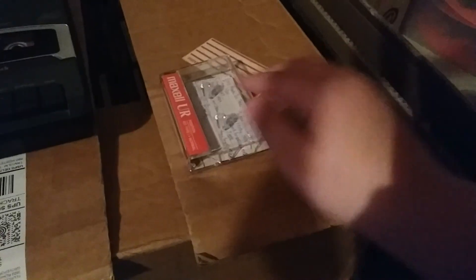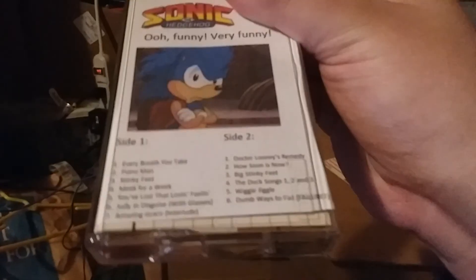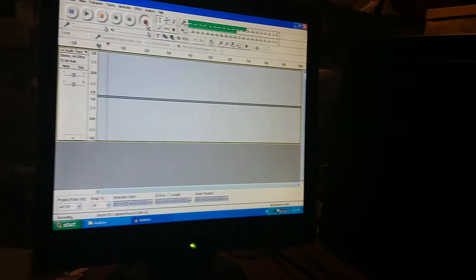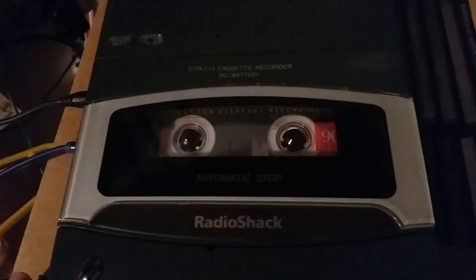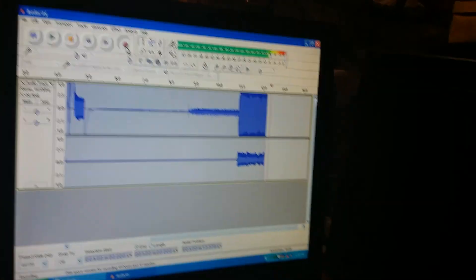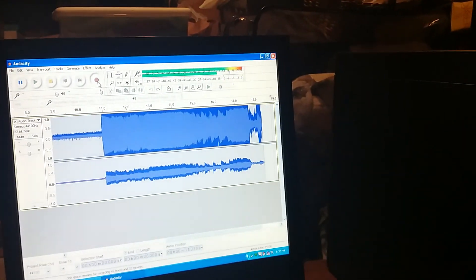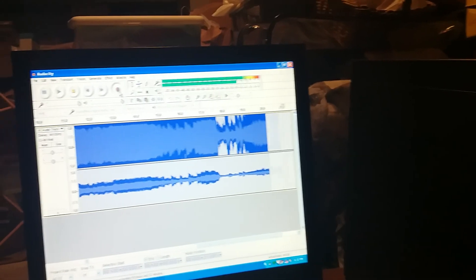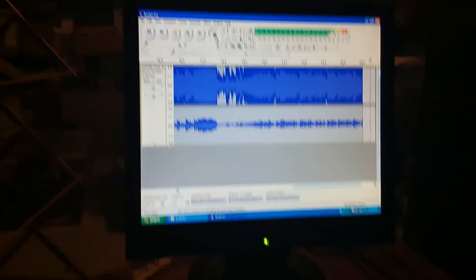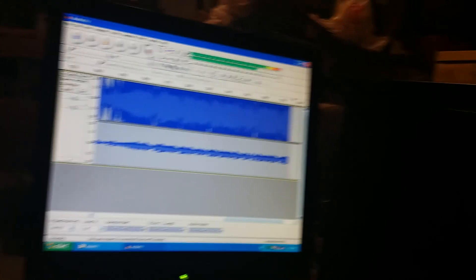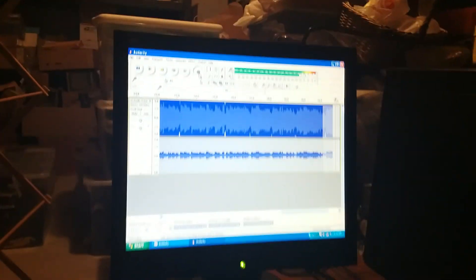Now I'm just going to try to, all right, it's right here. So if it, this is side 2. So Doc Loonie's Remedy, House Means Owl, Big Stinky Feet, Duck Songs 1, 2, and 3, Wiggle Jiggle, and Dumb Ways to Die Failure. Oh, it's Dumb Ways to Fail. So this is right here. See it? So I'm going to try to click record. I'm going to click record and then I'll click play on the tape. Let's hear how it sounds. It plays well. It sounds really well. I love how it sounds there. So yeah, that's how you do it.